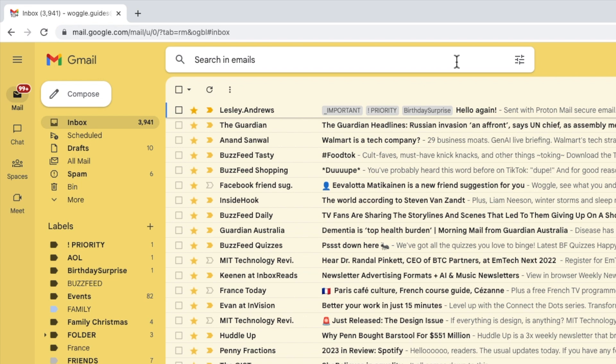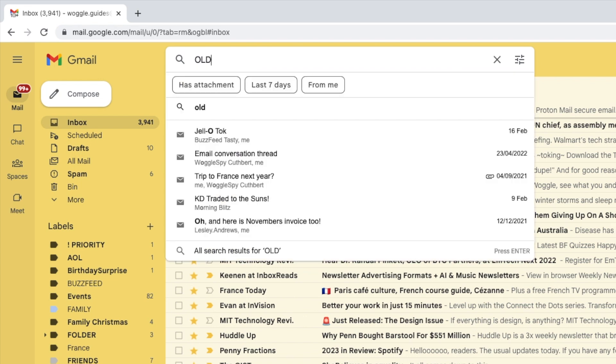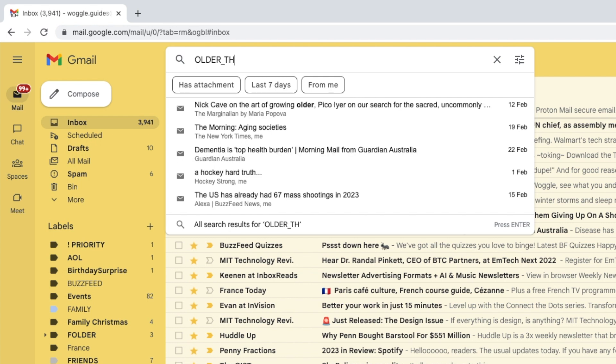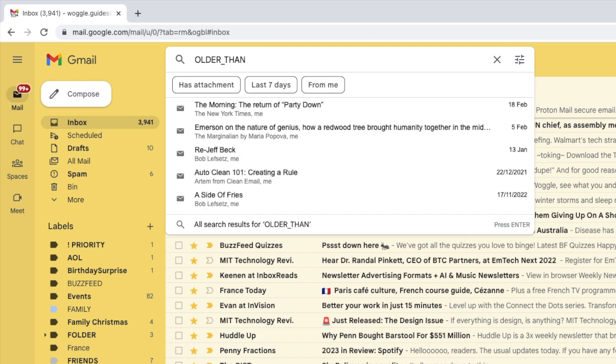I'll start by entering the keyword older_than. That's all one word. This keyword is simply asking Gmail to show me only those emails that are older than a time period I'm going to specify.